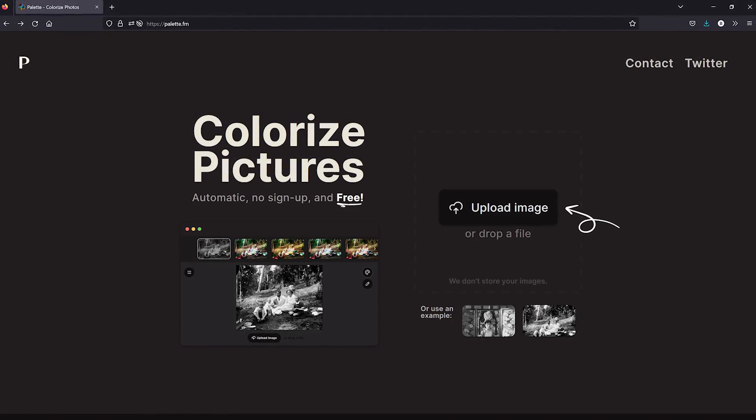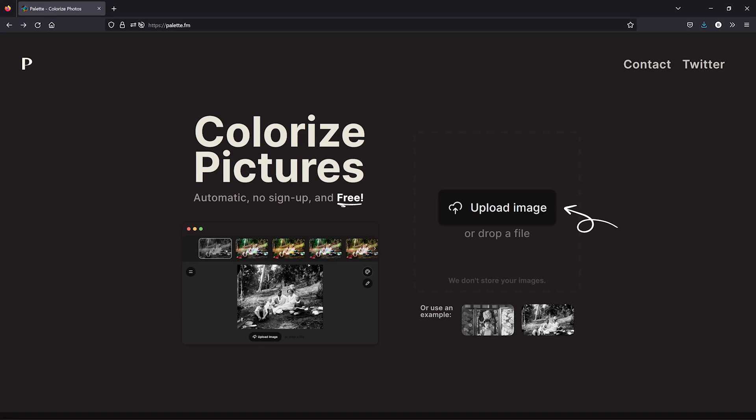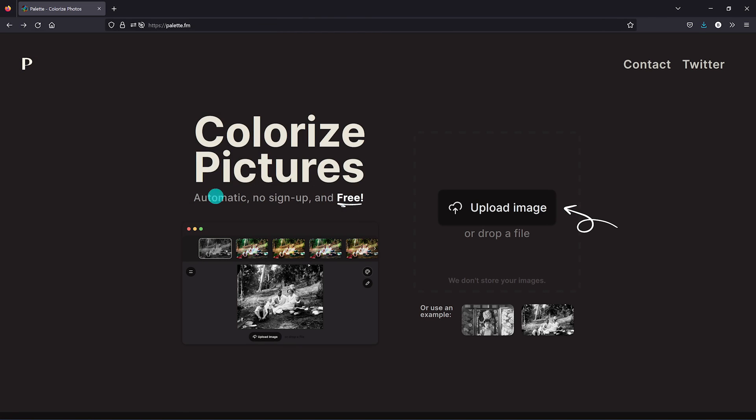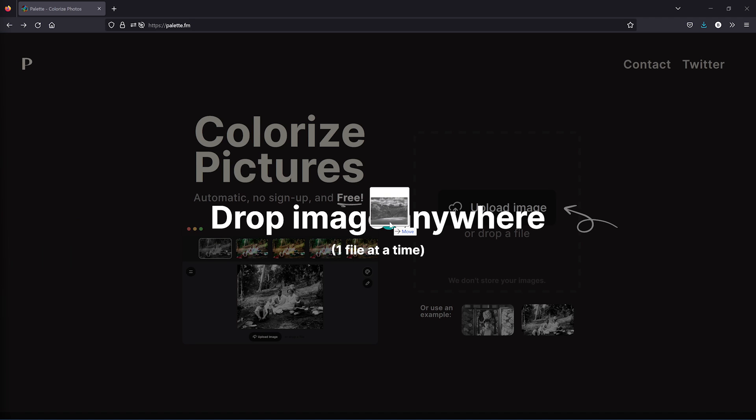There's a couple ways you can upload an image. You could click on the upload image button to find the photo on your drive, or the easiest way is to drag and drop the file onto the page.